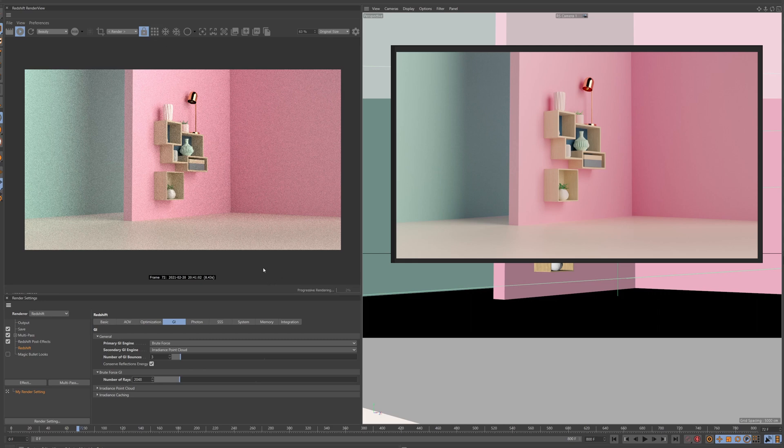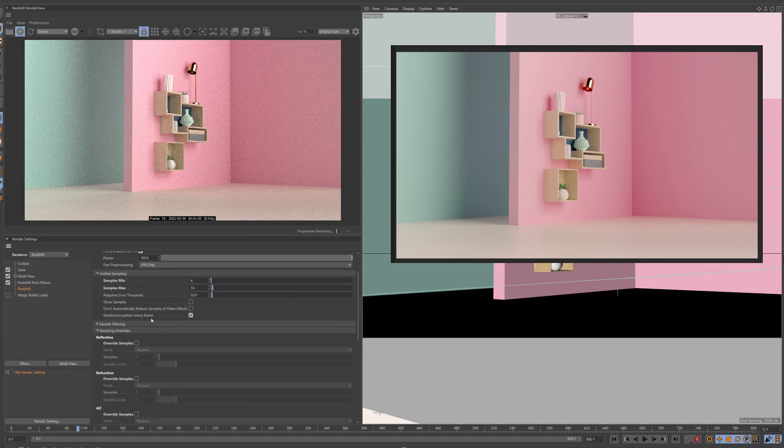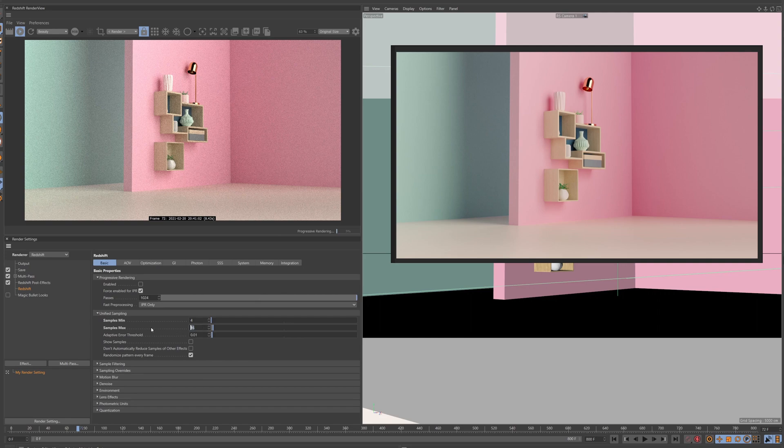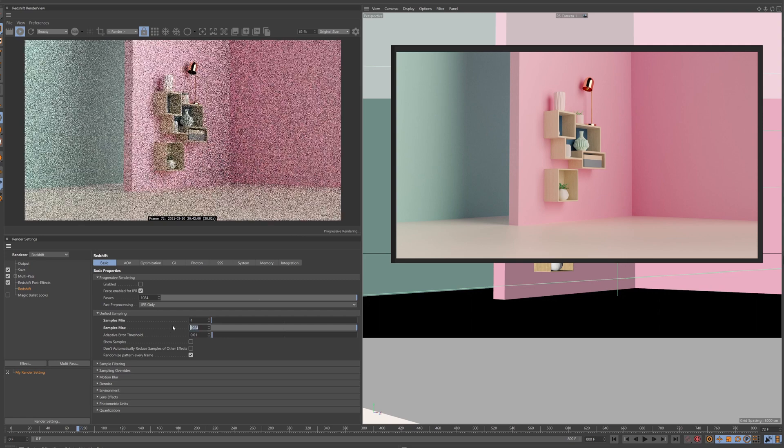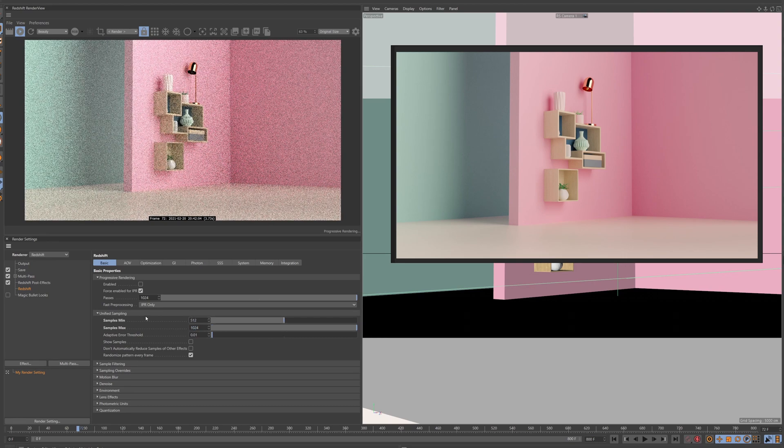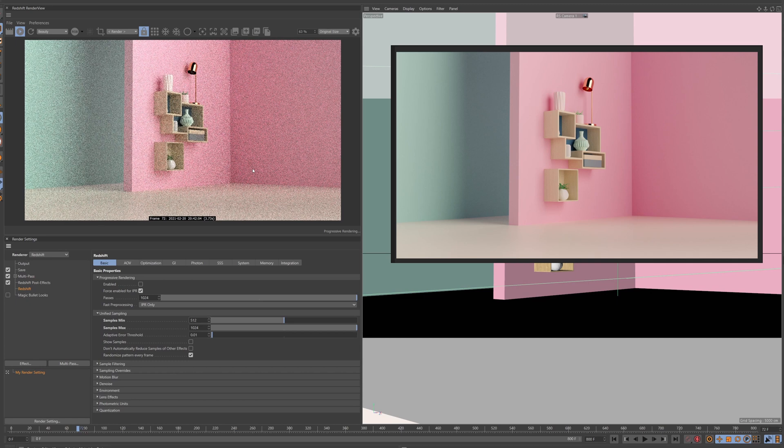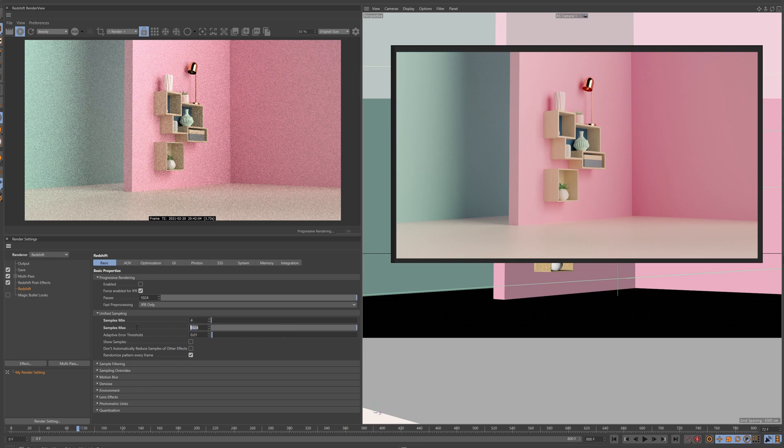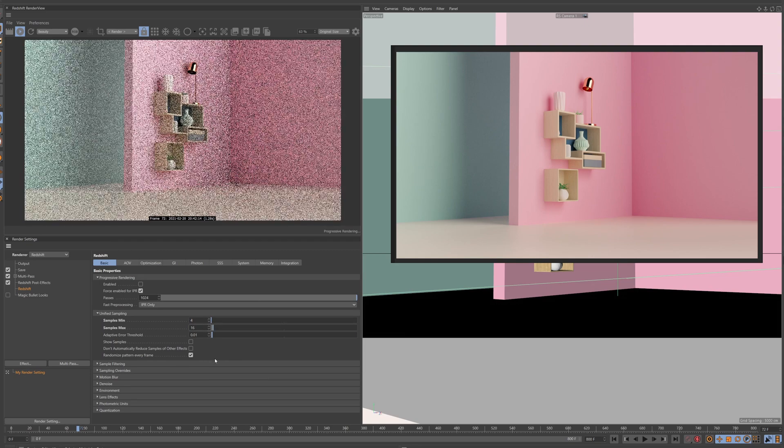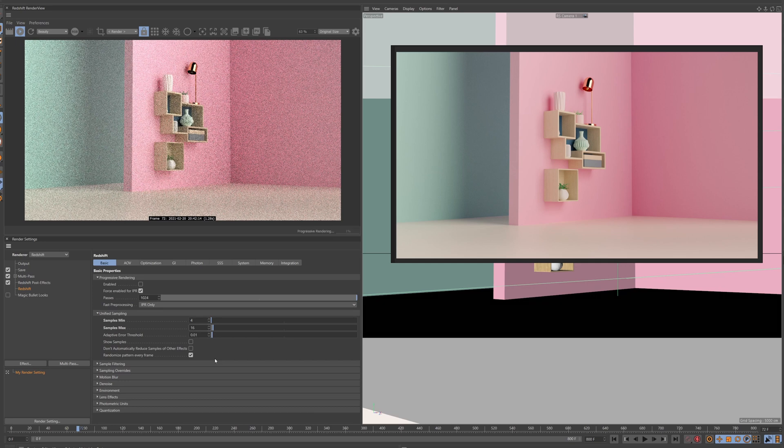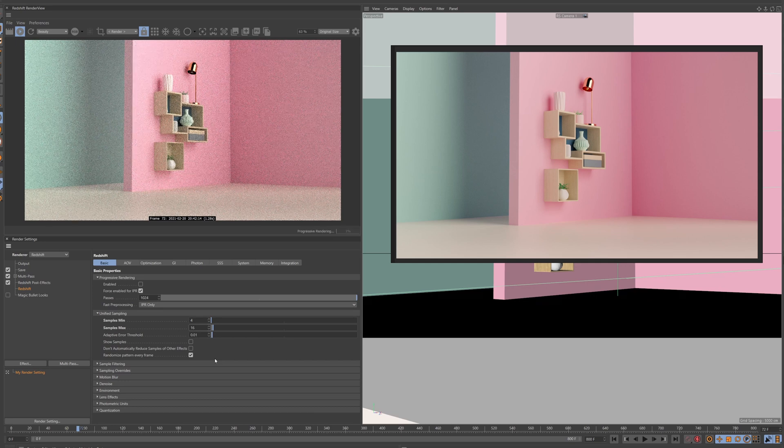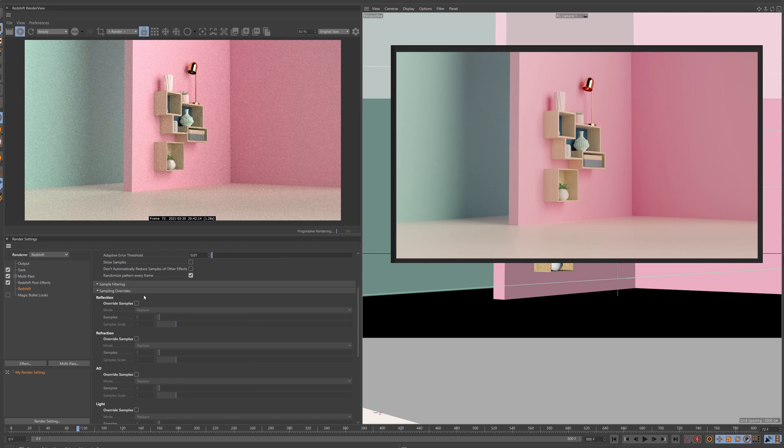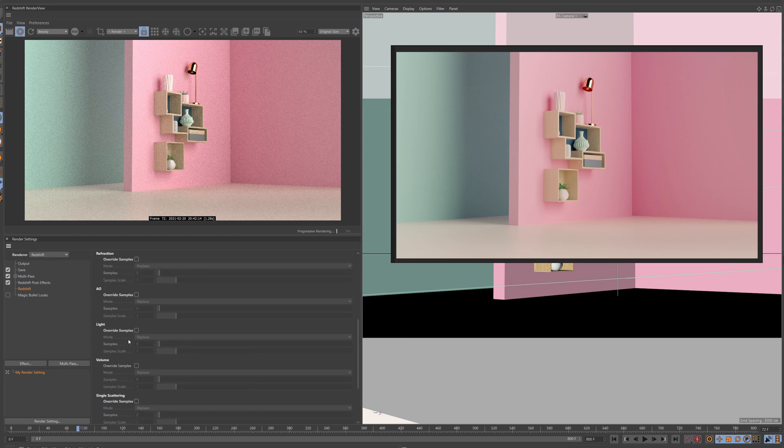So how do we get this to render faster? Well instead of cranking the unified samples up to let's say 1000 or 500, because that takes a lot of time to render, let's do it another way. Octane has this great mode where you can do adaptive sampling, but you can't control the adaptive sampling. So this is where Redshift has the sampling overrides. It's kind of like adaptive sampling but you can control each and every criteria for your scene.